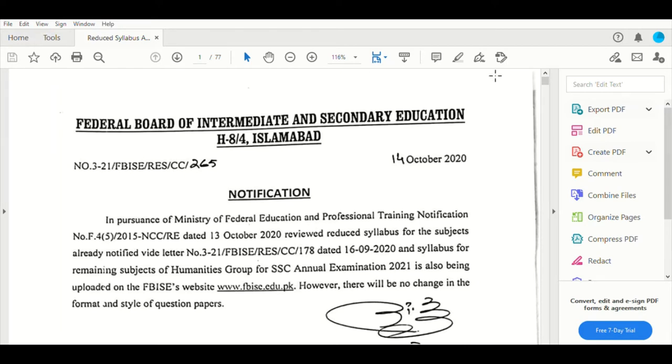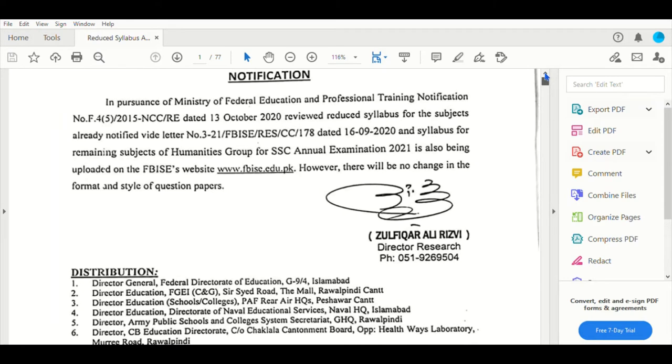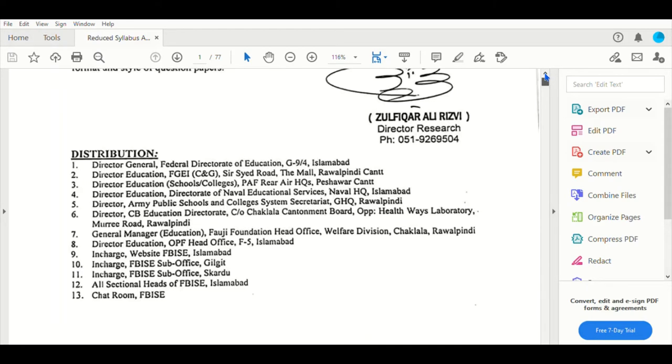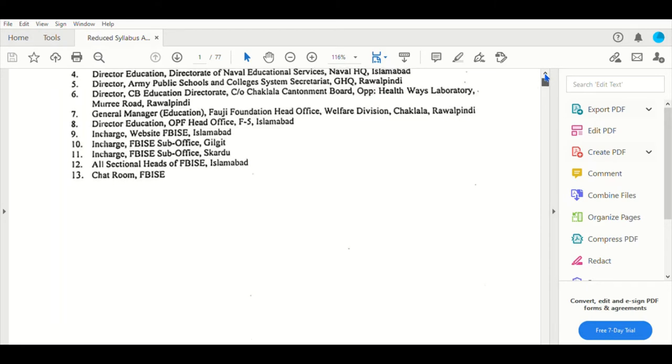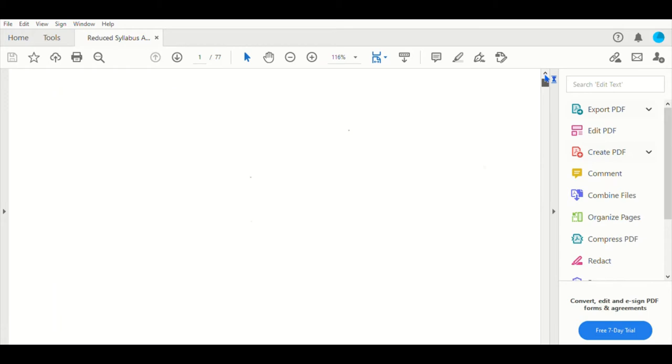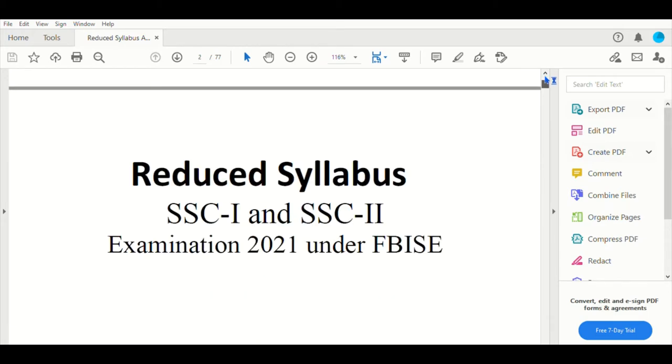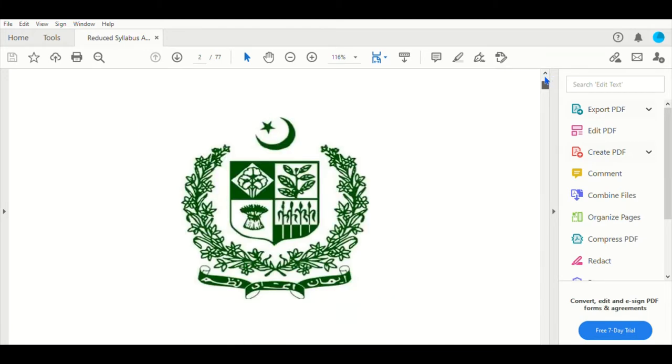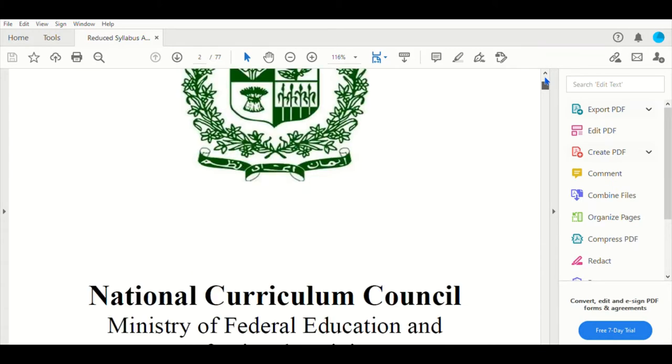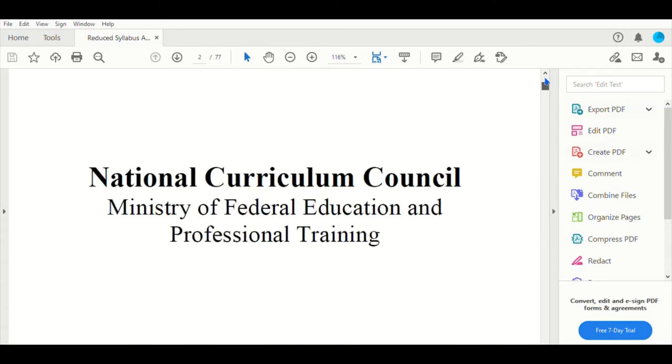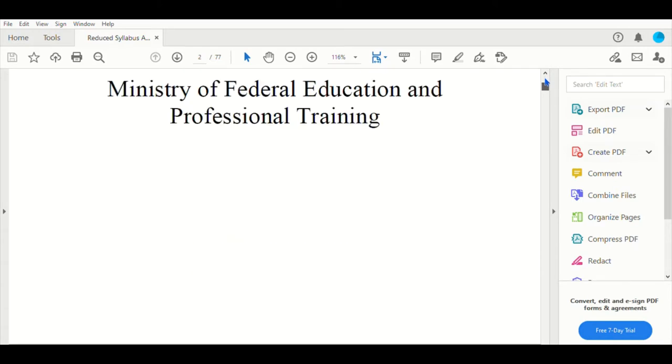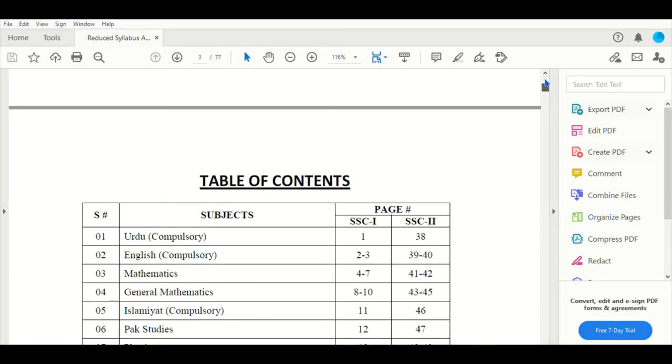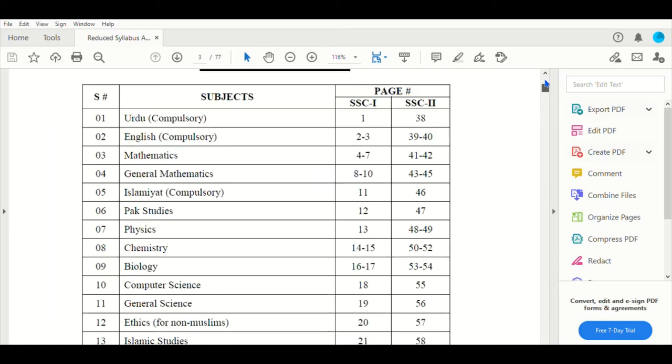As you know, there are new syllabi that have been reduced. So I will tell you a bit about this. Currently, please like this video and subscribe to my channel so that you can see useful articles from time to time. Please watch this video until the end.